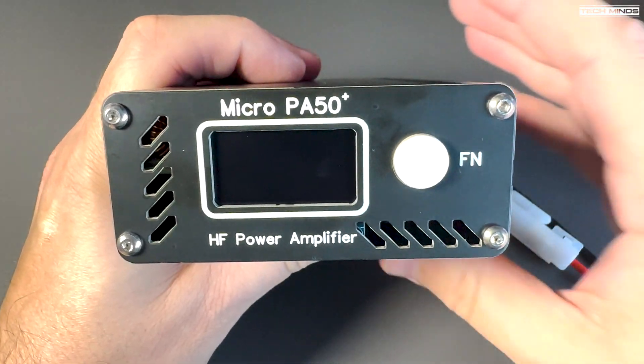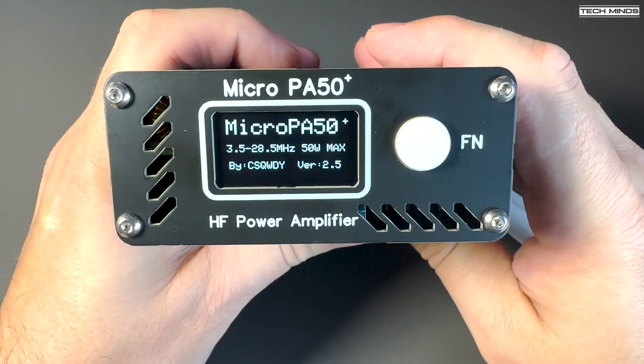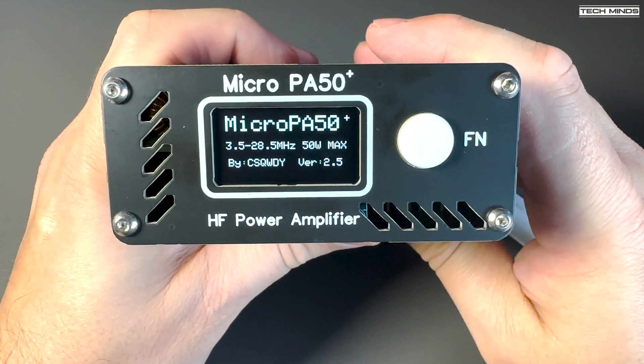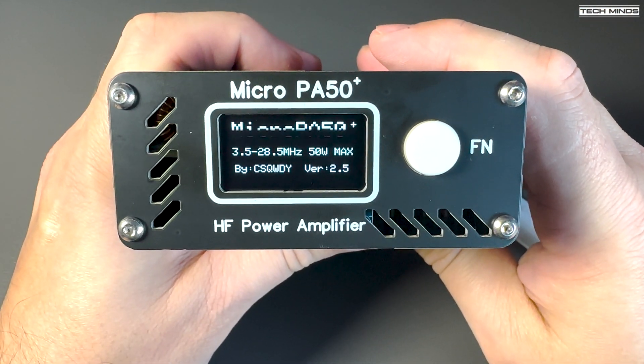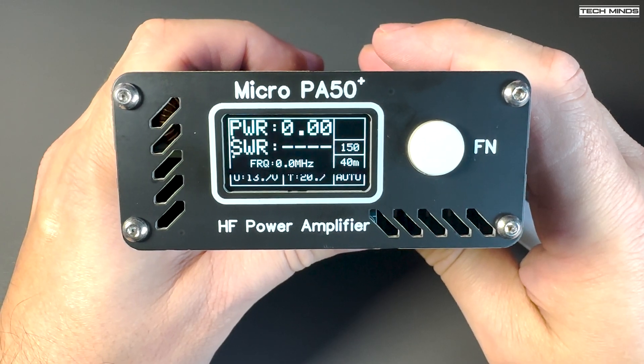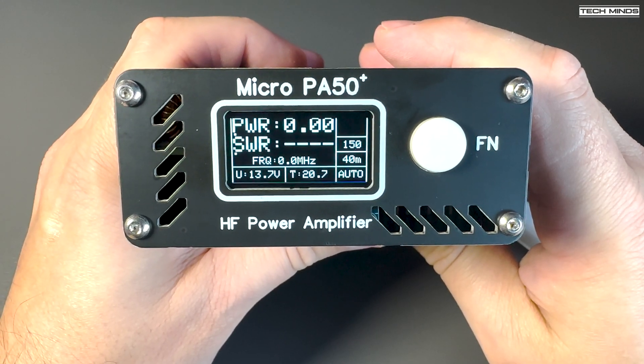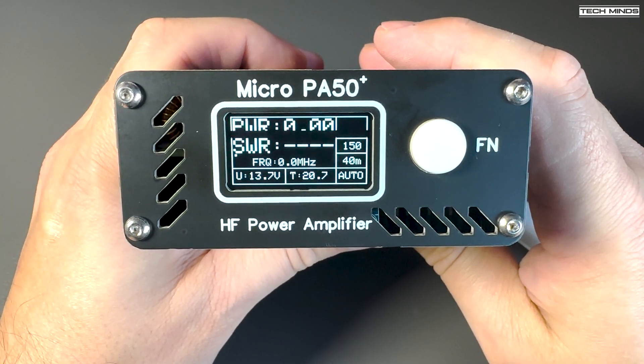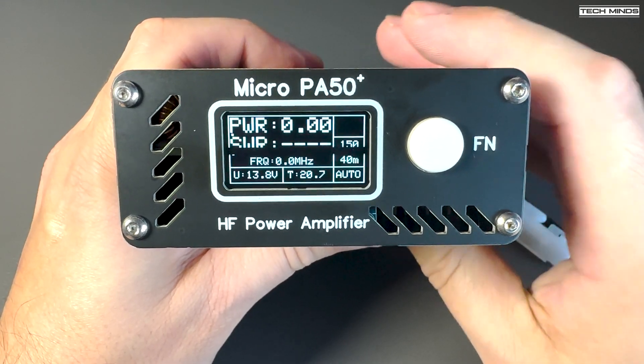The front panel shows some rather useful information such as supply voltage, amplifier temperature, band selection, forward power, and SWR.